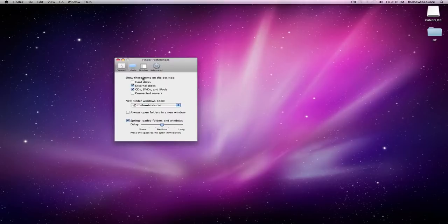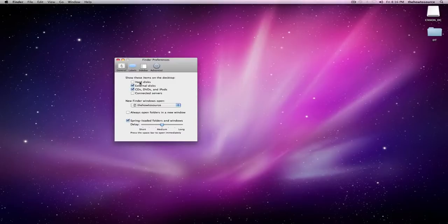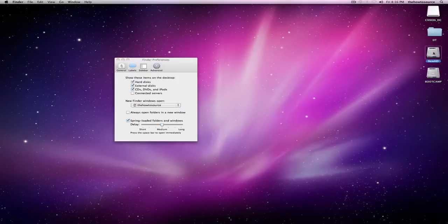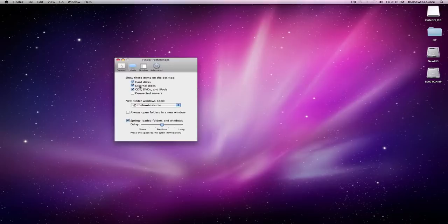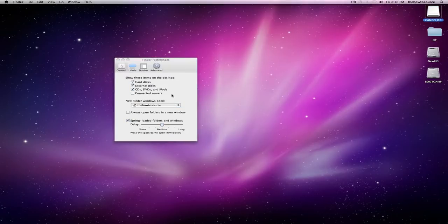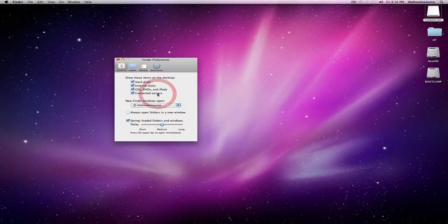So you can show hard disks, external disks, CDs, DVDs, and iPods, and connected servers. Hard disks are pretty much just the one that's in your hard drive. So for example, I have these two in my hard drive, so they just showed up right there when I check that. External disks are like cameras or SD cards or things like that you have connected. So this Canon underscore DC is my camera. And CDs, DVDs, and iPods, that's self-explanatory. And connected servers are just other Macs or PCs that are connected to your computer.